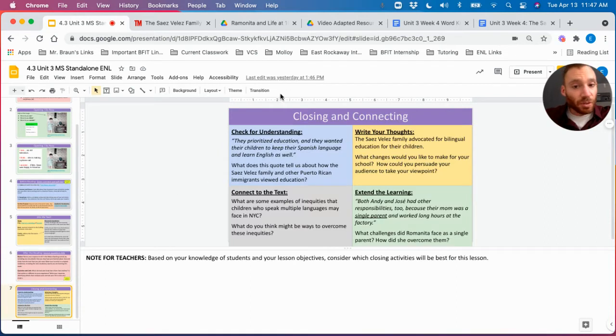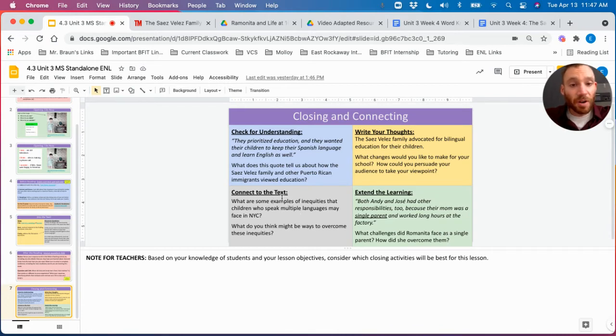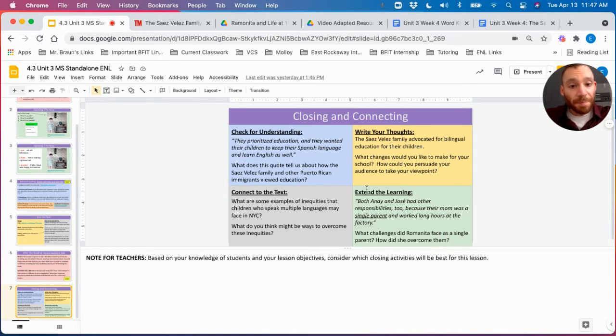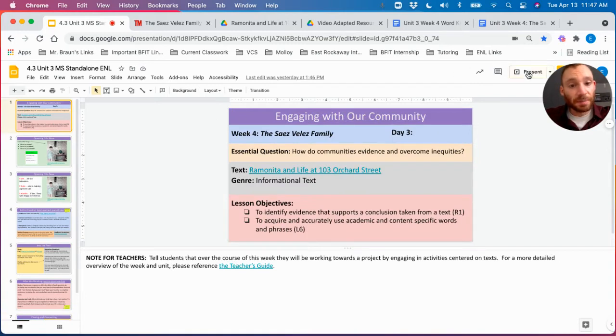Finally, there's a few short closing and connecting activities for the students to reflect on. They could refer back to the word inequities, one of our academic vocabulary words for this week, along with a number of other discussion questions. Now, let's jump right into today's lesson.